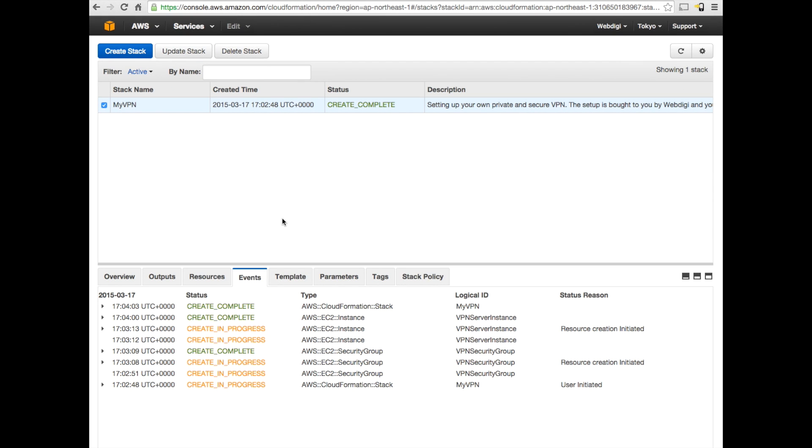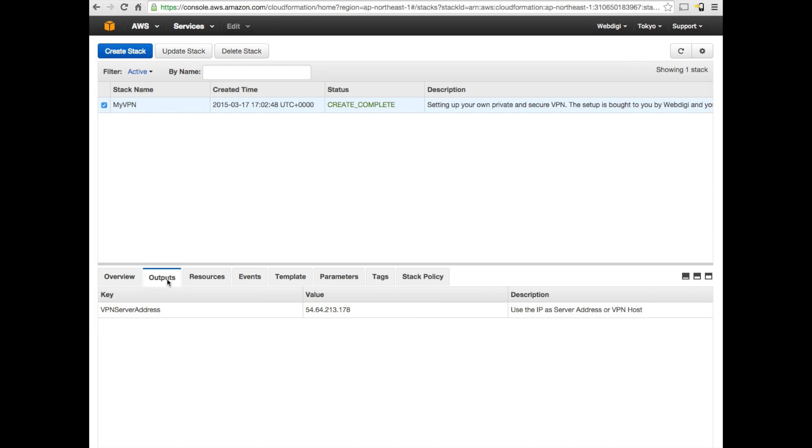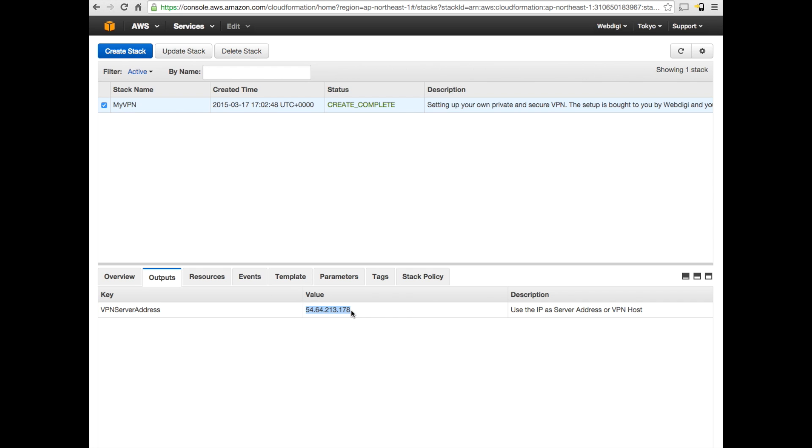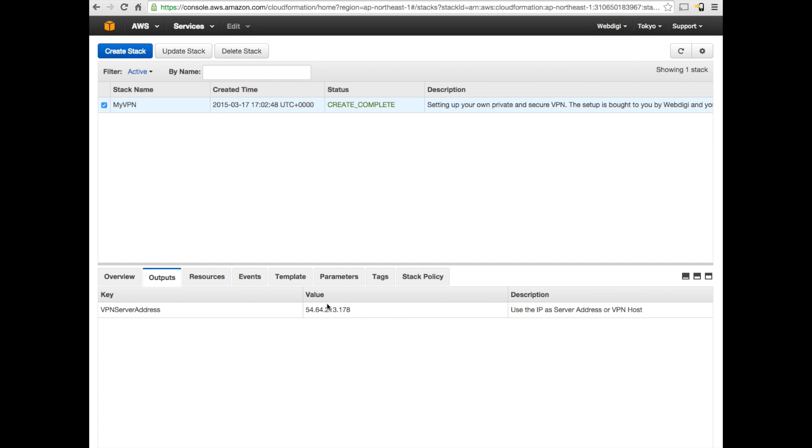We are back and Amazon took about a minute and a half to complete the setup. You can see now that the stack status shows as create complete, which means that the stack is completed and your private VPN server is up and running. If you navigate over to the tab called outputs here, when you click on the outputs tab, you can see the IP address of your private VPN server. This is again only known to you and this is unique to the VPN server that you just created now. So, I'm just making a copy of this. Your VPN server is all up and ready to start being used.